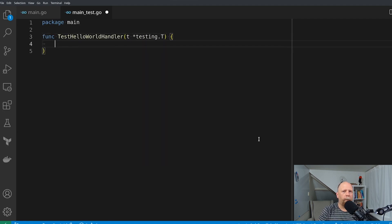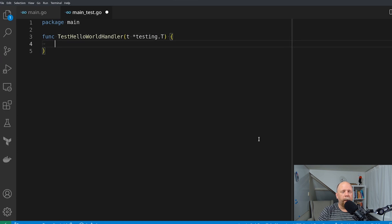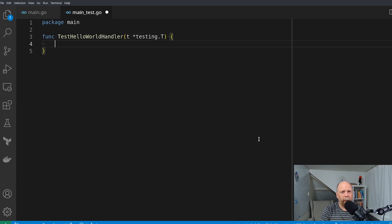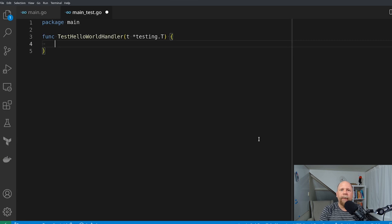So the first and probably most obvious way to test an HTTP server is to use the httptest package. That allows you to actually start the server in your test environment and run tests against a live HTTP server. Let me demonstrate how that works.